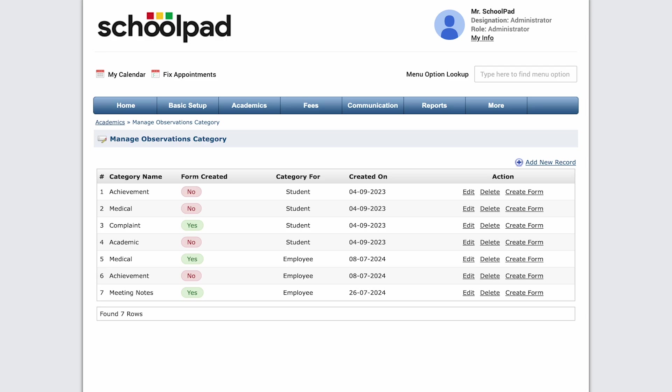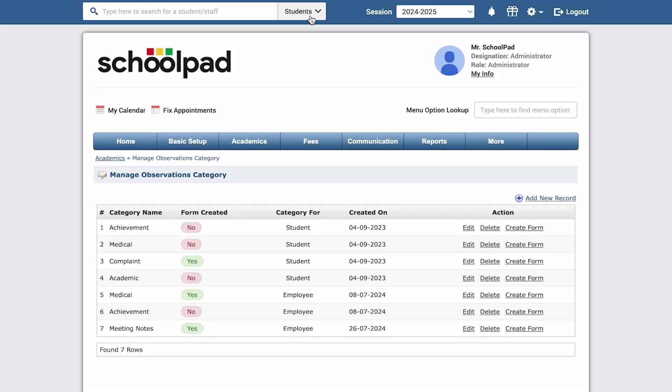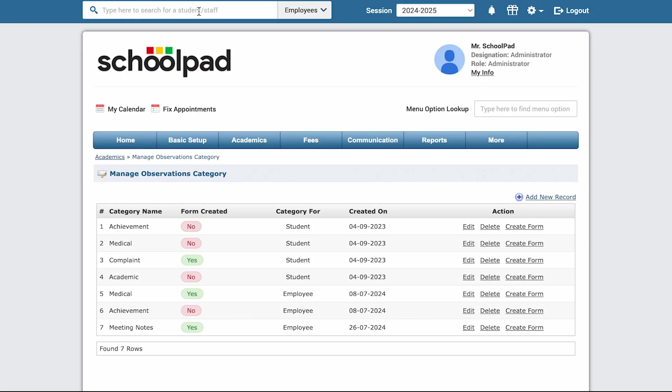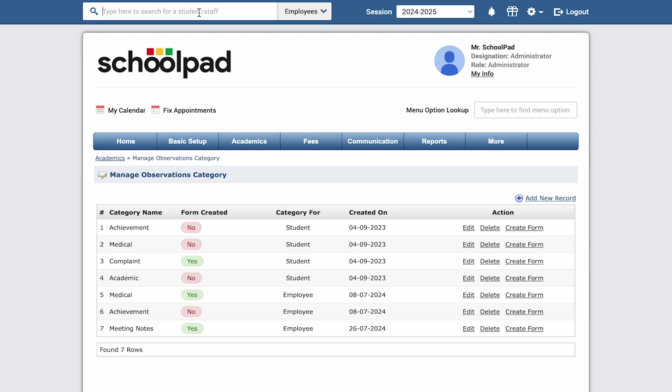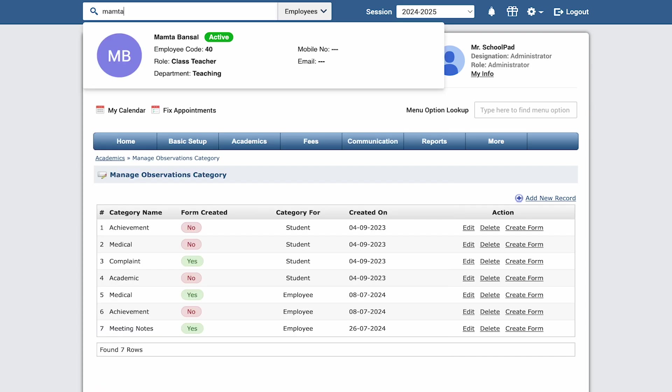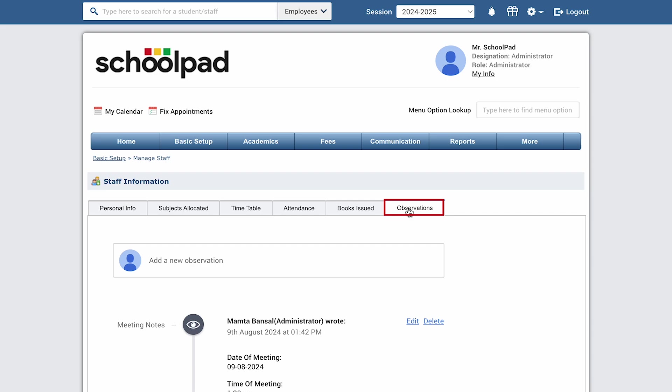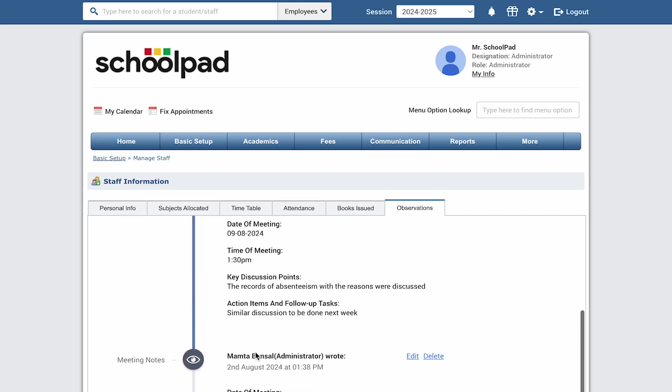To enter meeting notes, let's use an example of a meeting conducted with Mamta. To open Mamta MAM's profile, go to the top search option and toggle it to Employee Search from Student Search. Next, type the teacher's name, which is Mamta in this case, and click on the record to open Mamta MAM's profile.